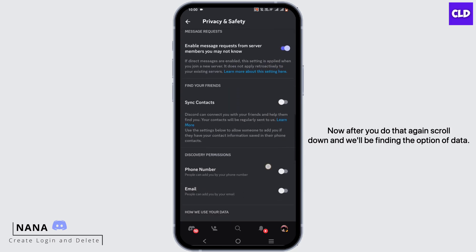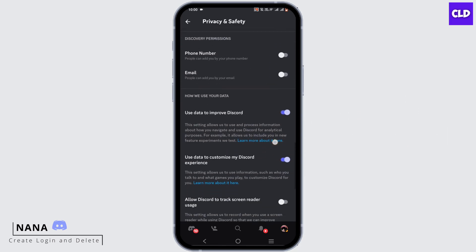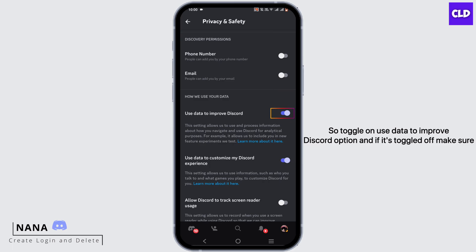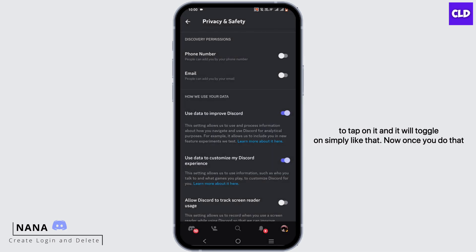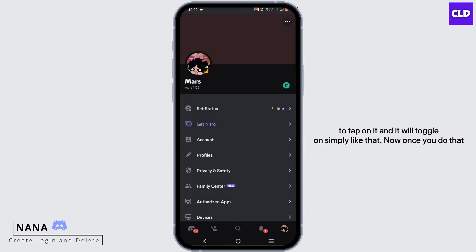After you do that, again scroll down and find the option for Data. Toggle on the 'Use data to improve Discord' option. If it's toggled off, make sure to tap on it and it will toggle on.